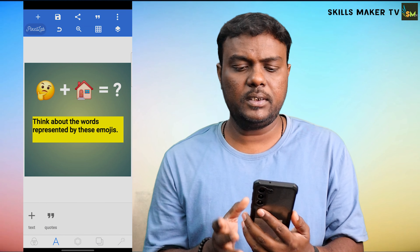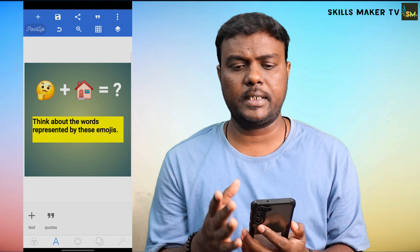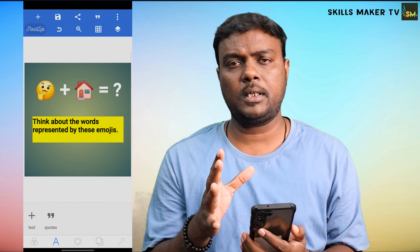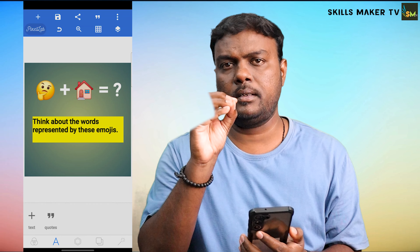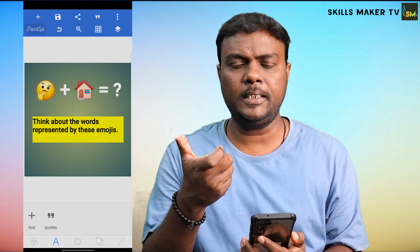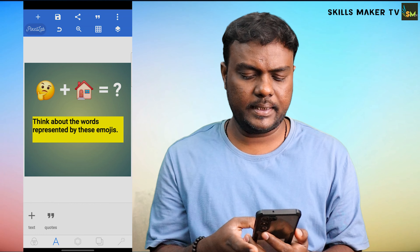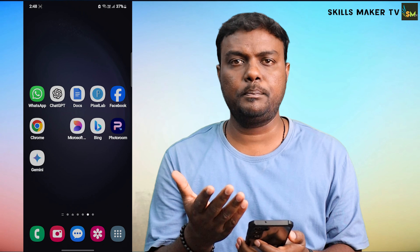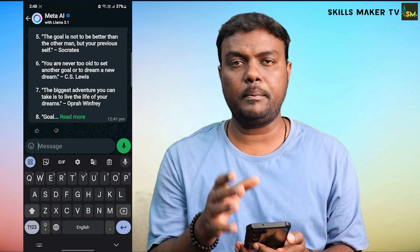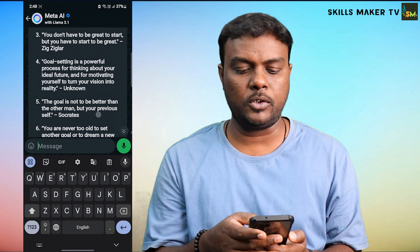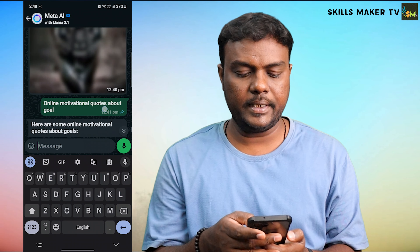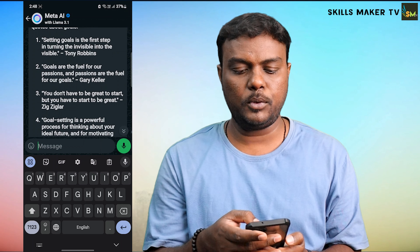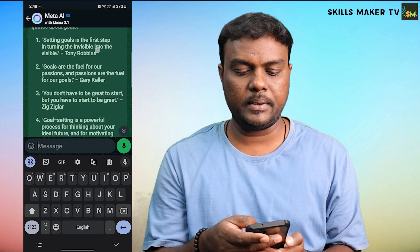There are many different things to discuss. The quotes are very interesting — motivational quotes. You can create them. The motivational quotes are very simple. You can send the words up to WhatsApp and send the motivational quotes.